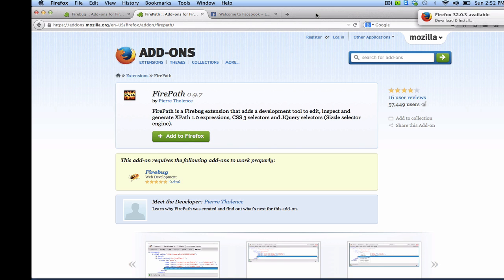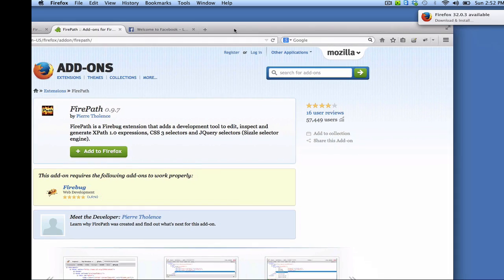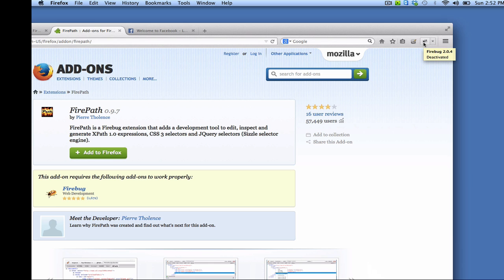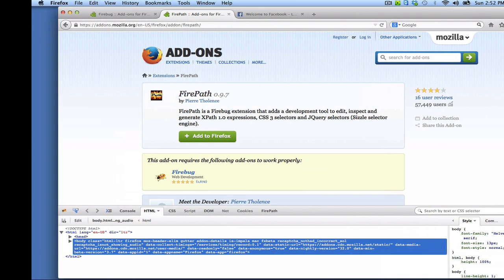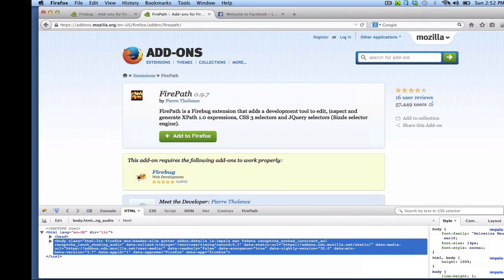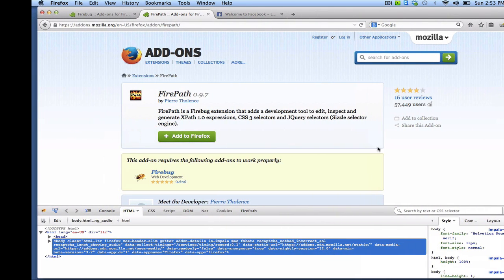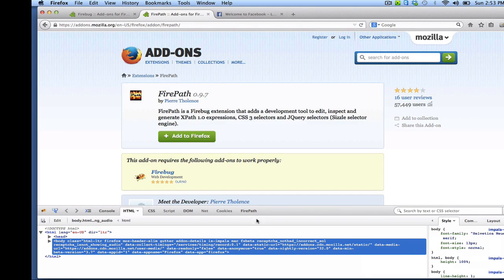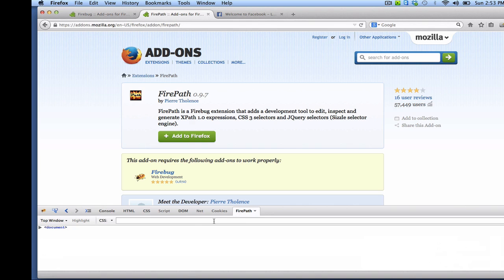Okay, now let's verify that these tools are being installed. Click on the little bug icon on the top right corner and you should see the Firebug interface appear at the bottom of the page and in the Firebug interface you can see the Firepath plugin.